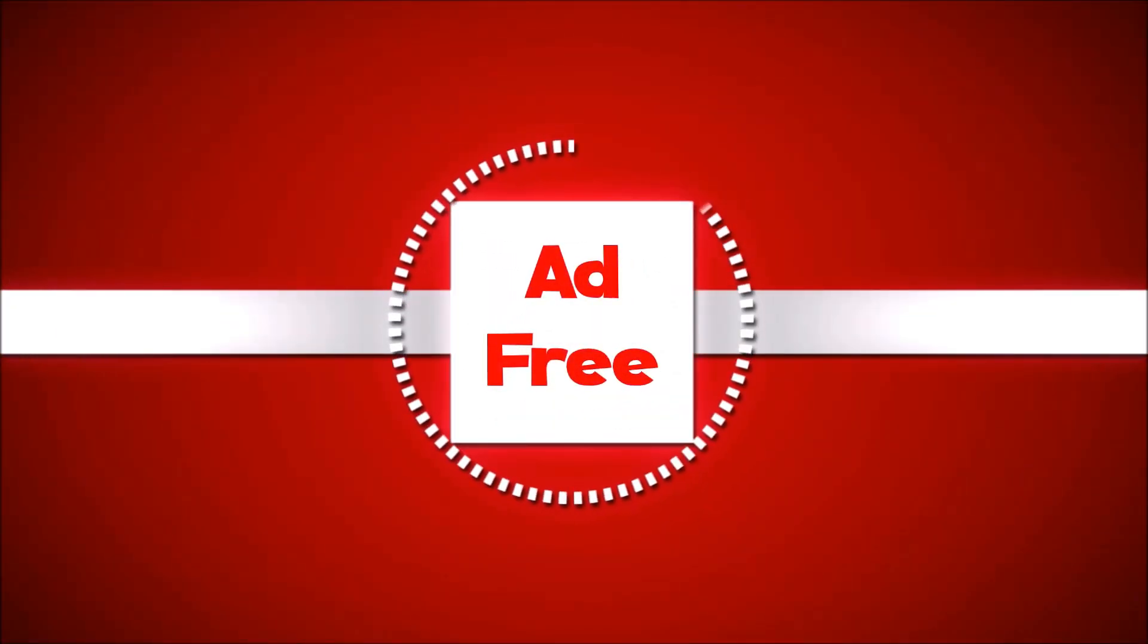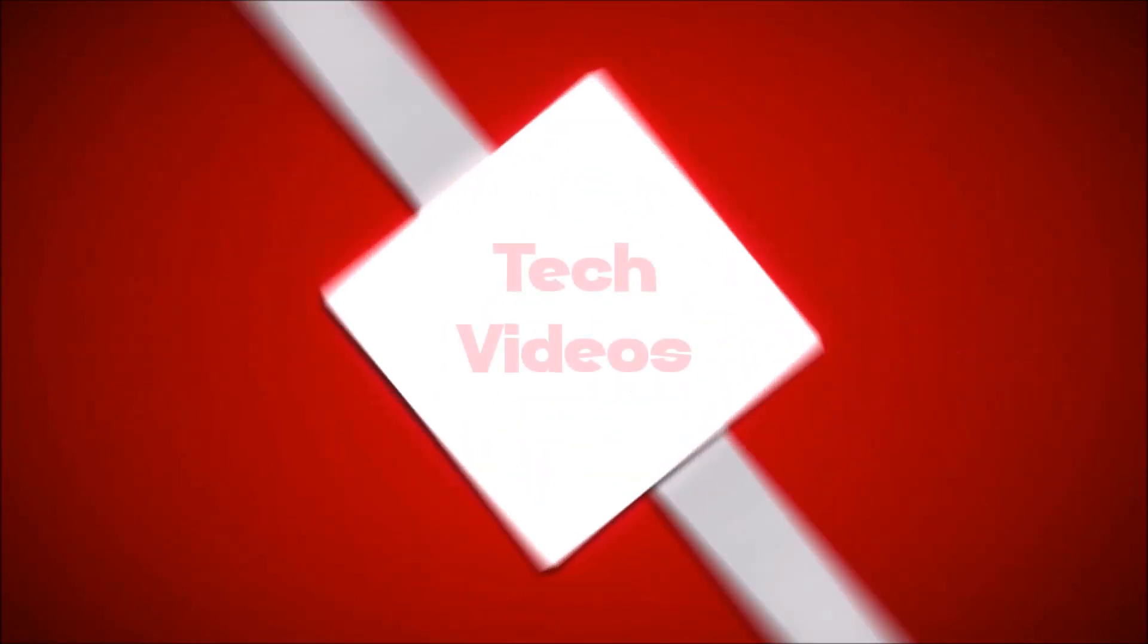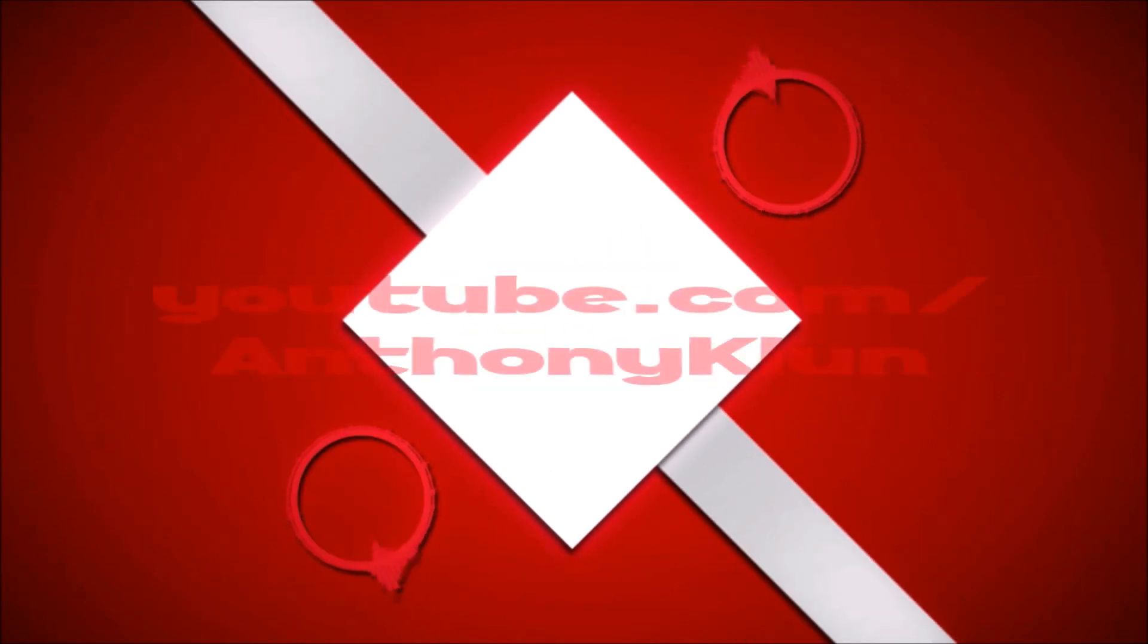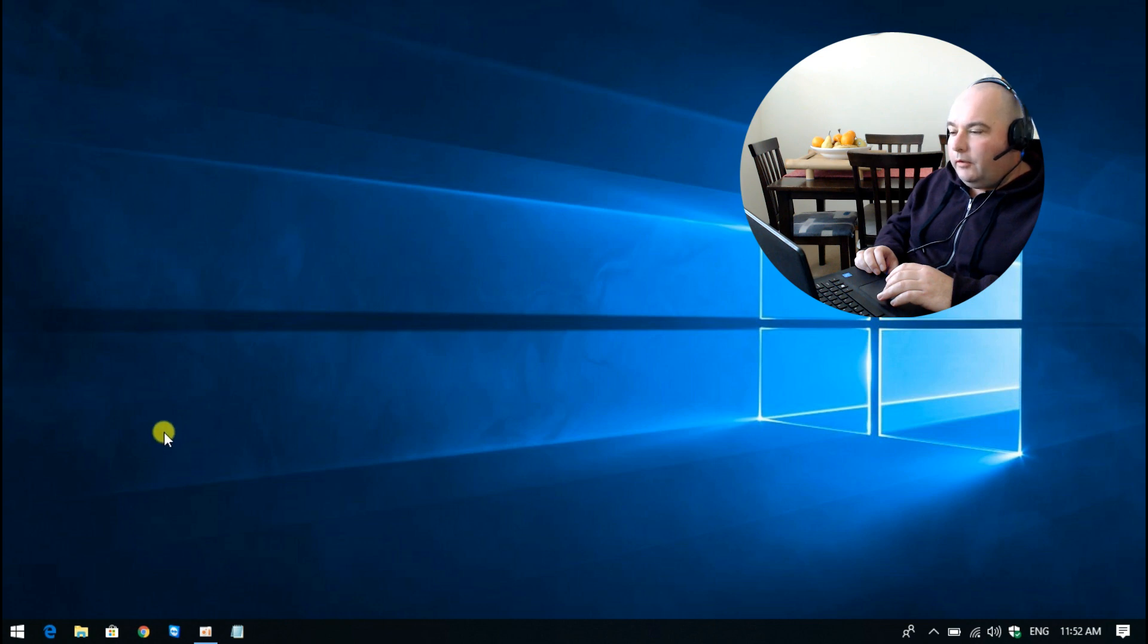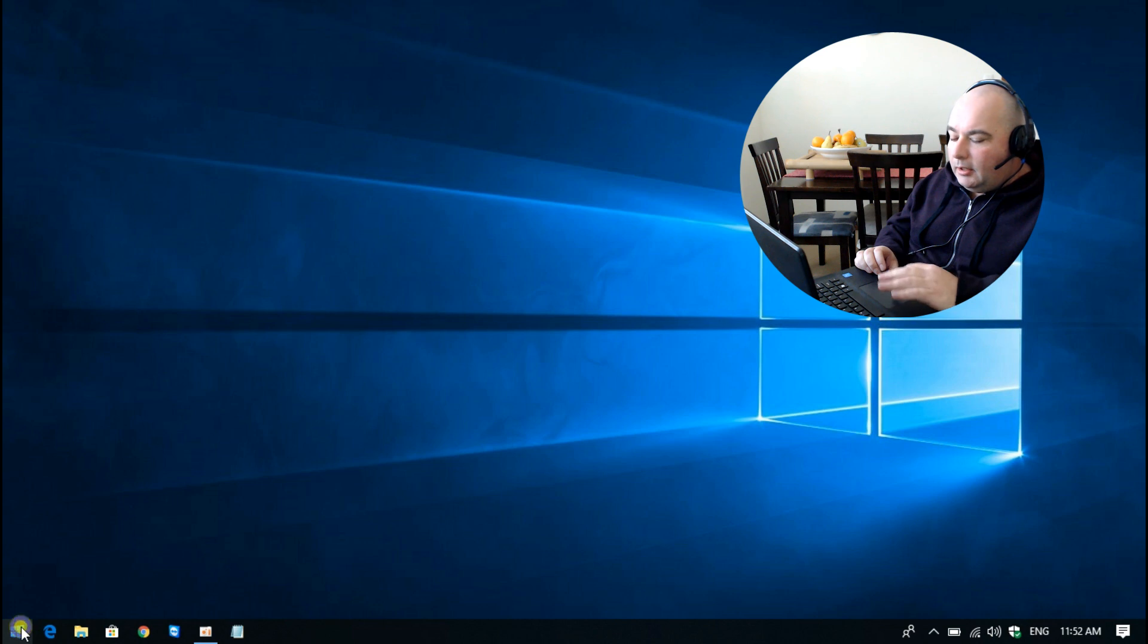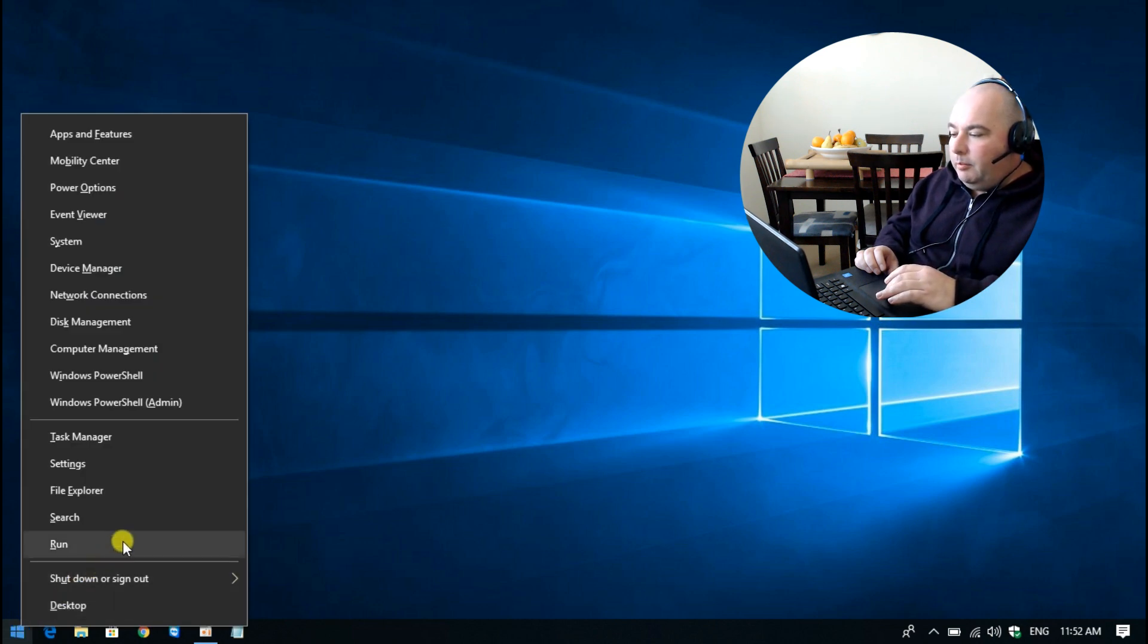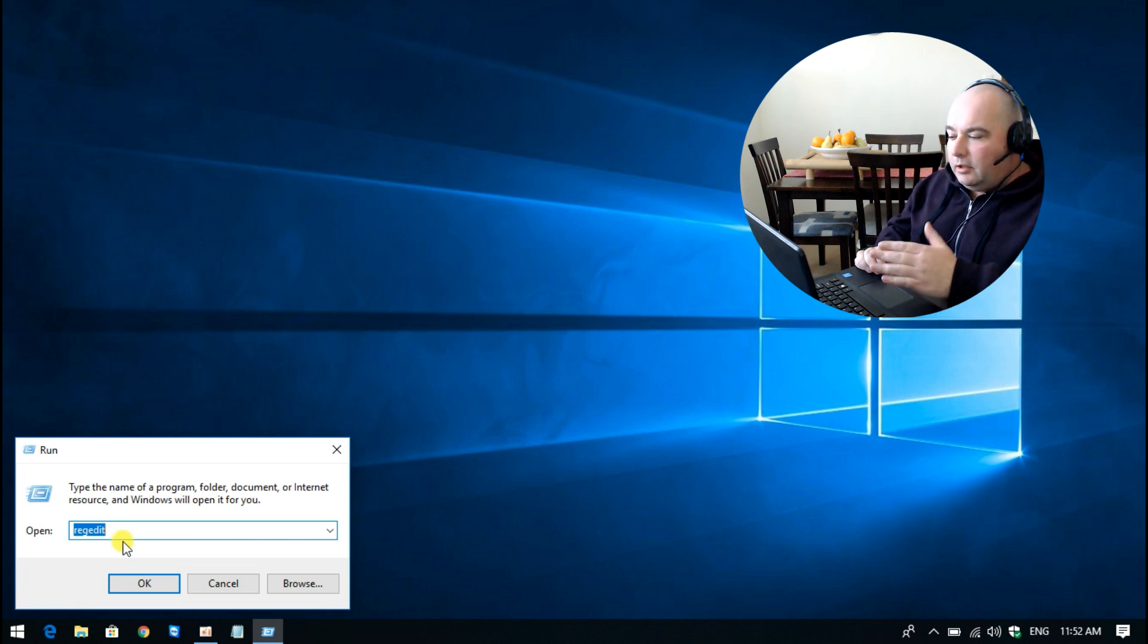and we'll get rid of tablet mode. Thanks for watching. Okay, so the first thing you want to do is go down to the start menu, but instead of left-clicking, you right-click, then go up to Run and click on that. In the Run command, just type in regedit, as you can see on the screen there, R-E-G-E-D-I-T.